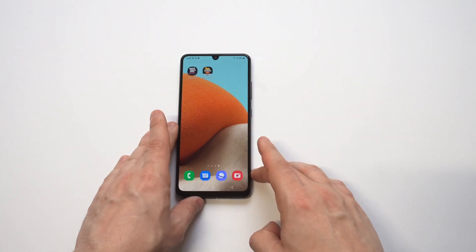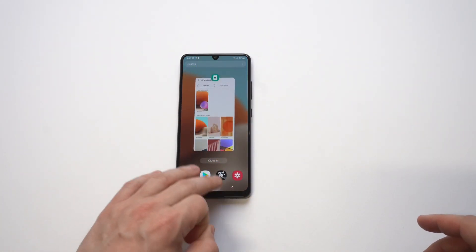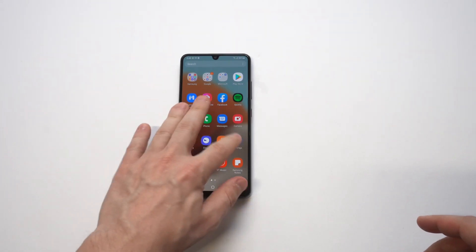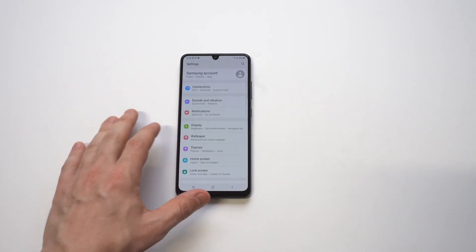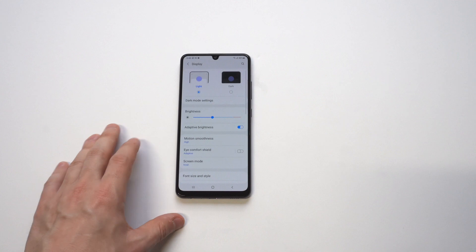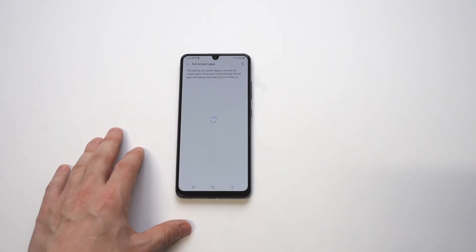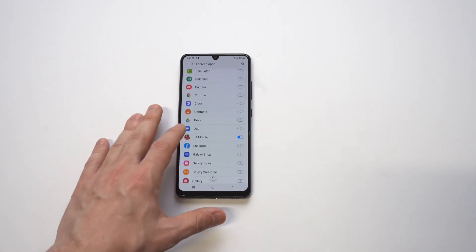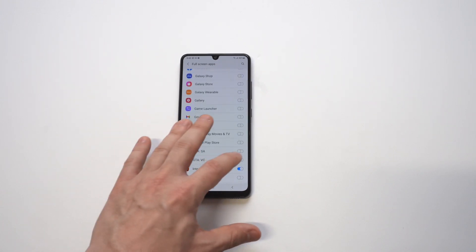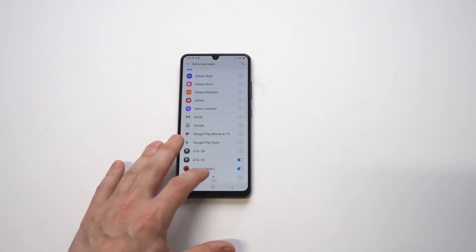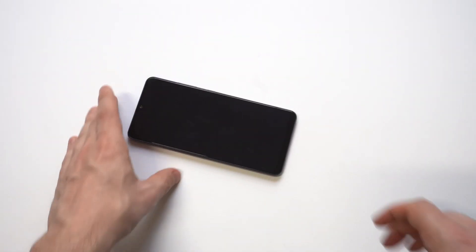In order to fix this problem, you just need to go into your settings and then click on Display. From in here, you're going to see an option that says Full Screen Apps. You want to click on that option, and then for any apps you've already downloaded, there's going to be an option to checkmark it to highlight it green. Once you do that, it will make the app optimized perfectly to fit the screen.